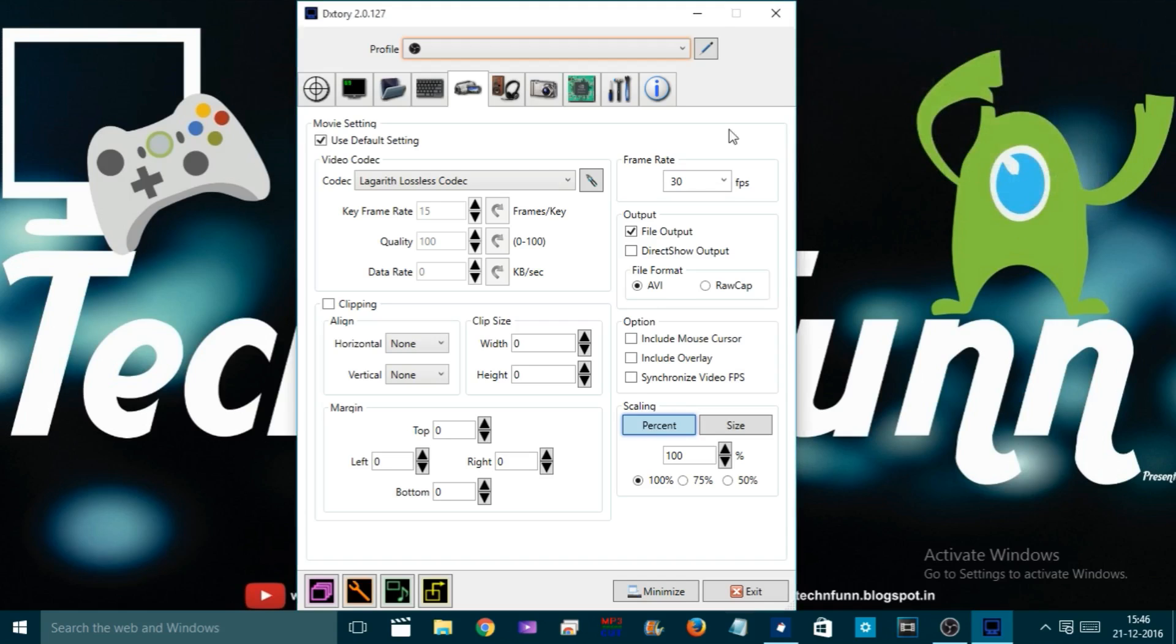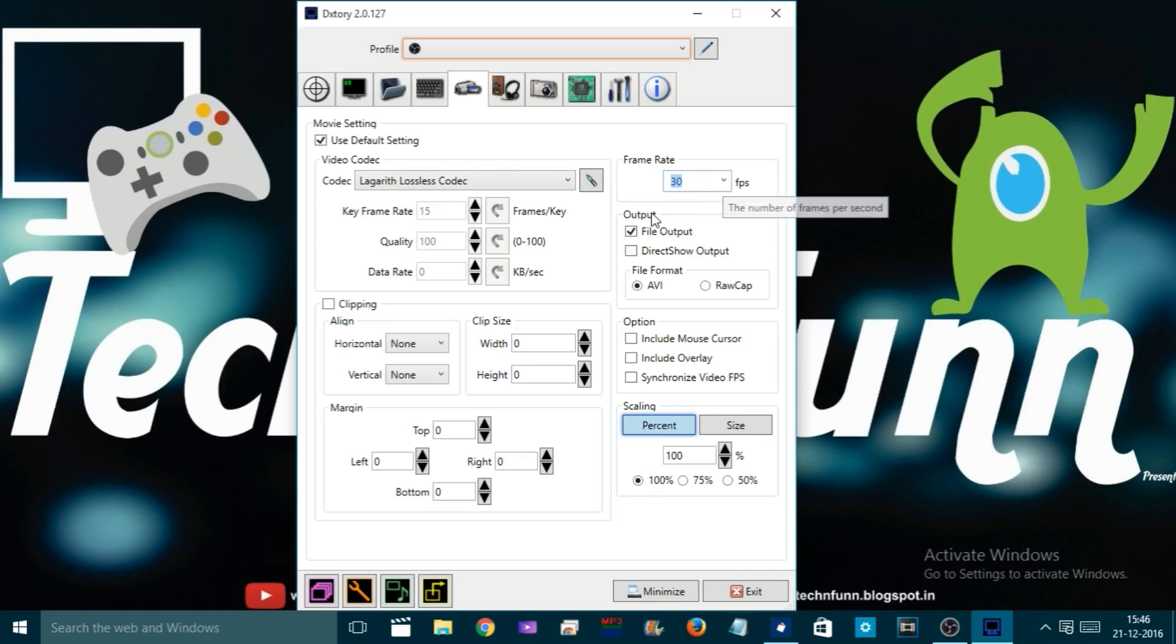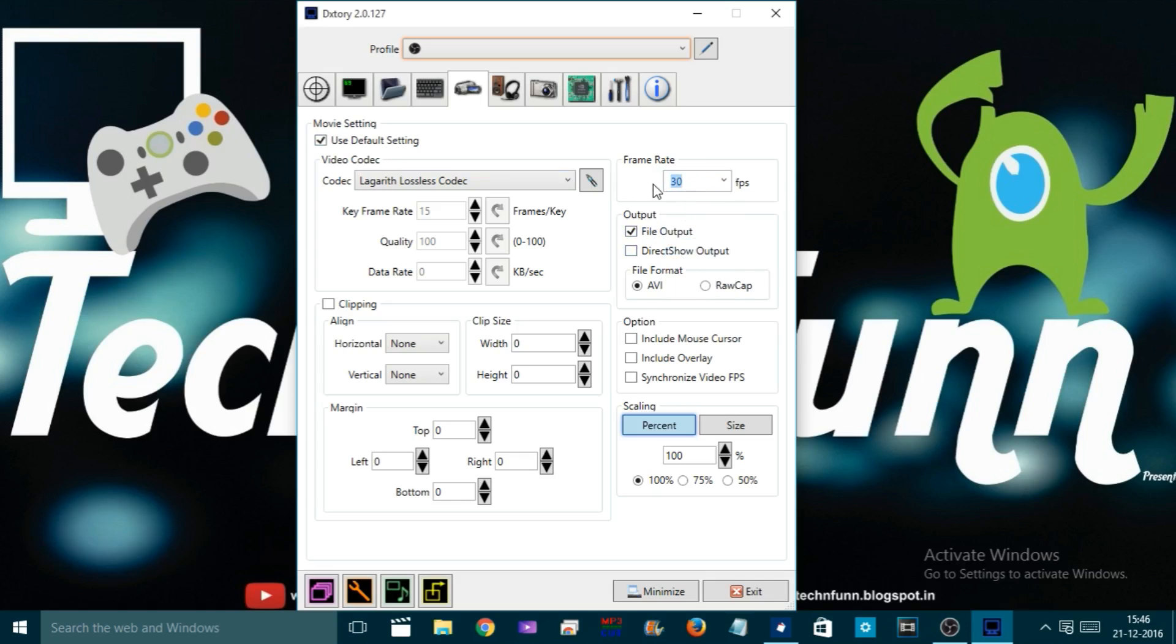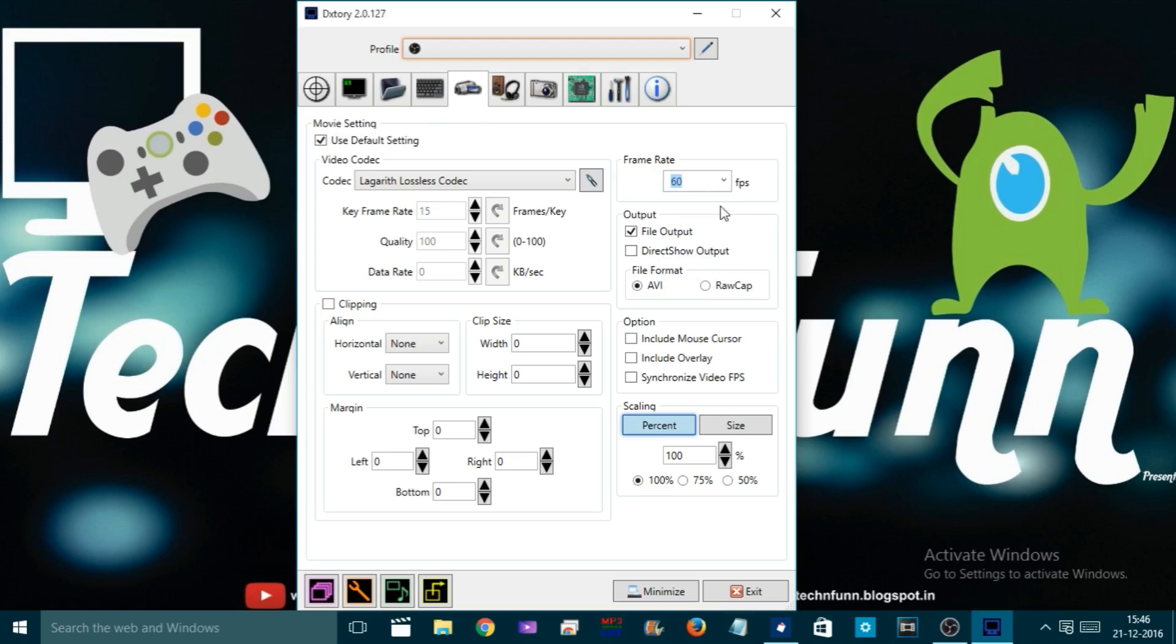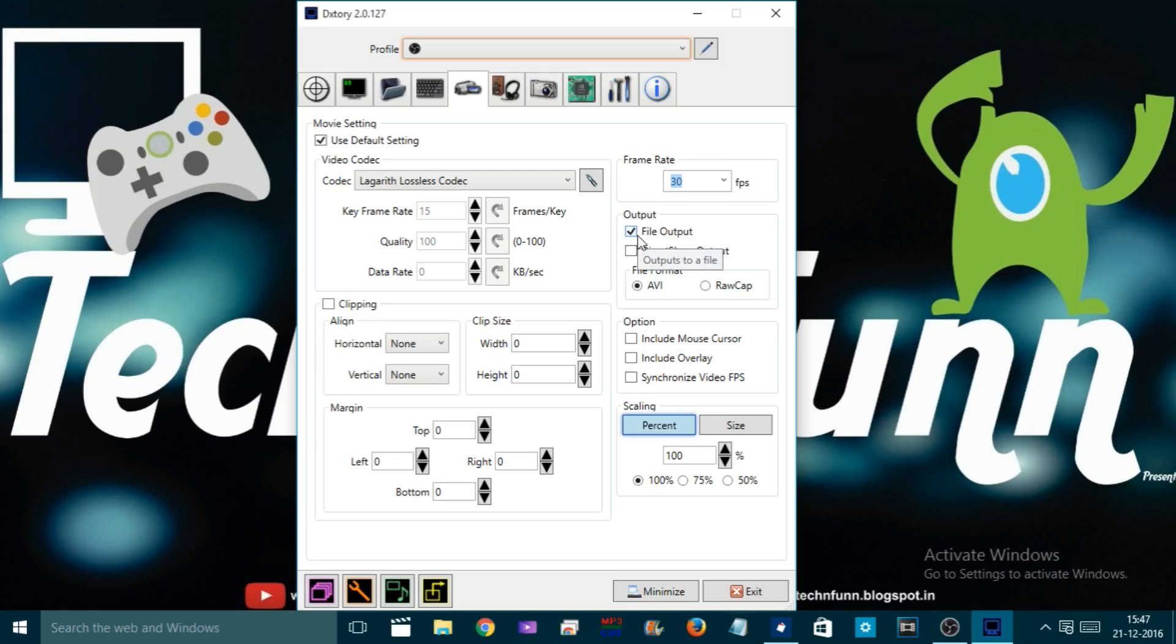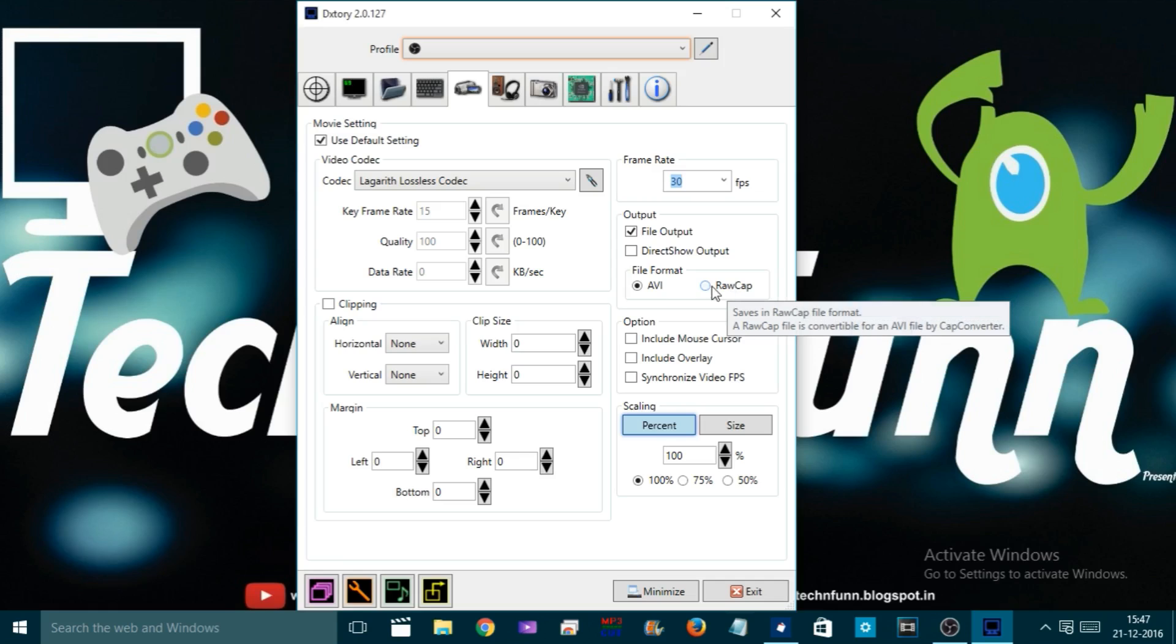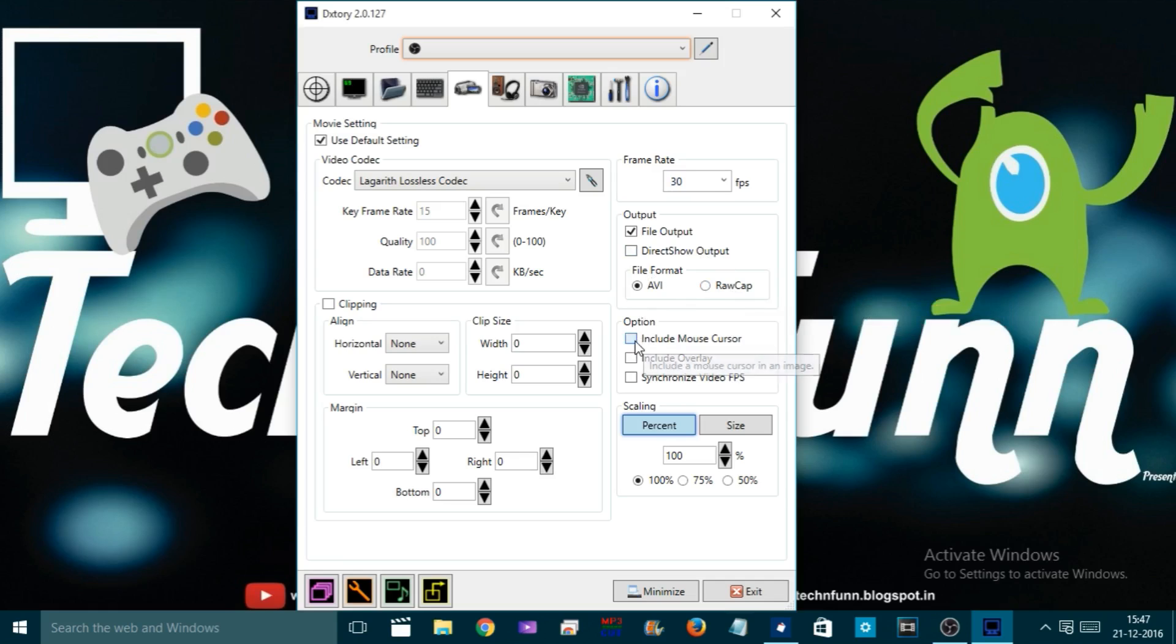Now come to the right section of this tab. Frame rate: I set myself to 30 because to be honest I'm not using any graphics card, but if you have a graphics card you can make it 60 or 120, it's up to you. Output should be File Output, AVI file format or RAW CAP file format. If you go with RAW CAP it will make your file bigger, but I suggest you make it AVI. Include mouse cursor: if you'd like to see your mouse while playing the game you can check here, otherwise leave it. Everything else is fine.